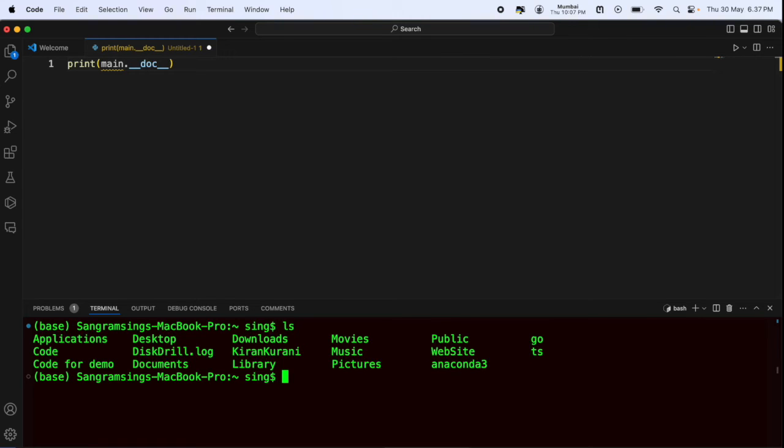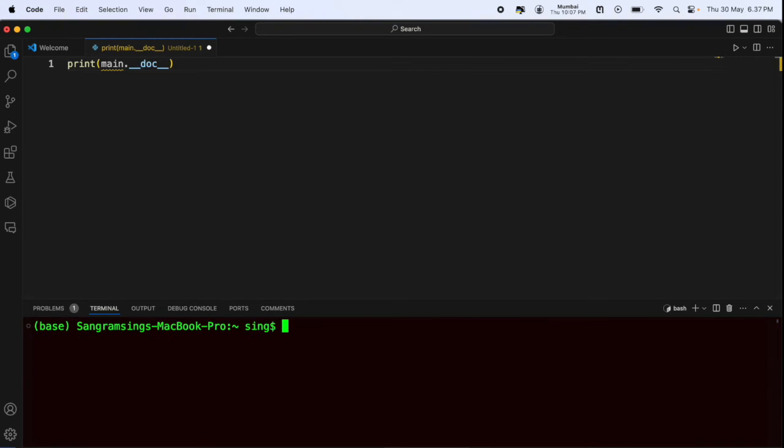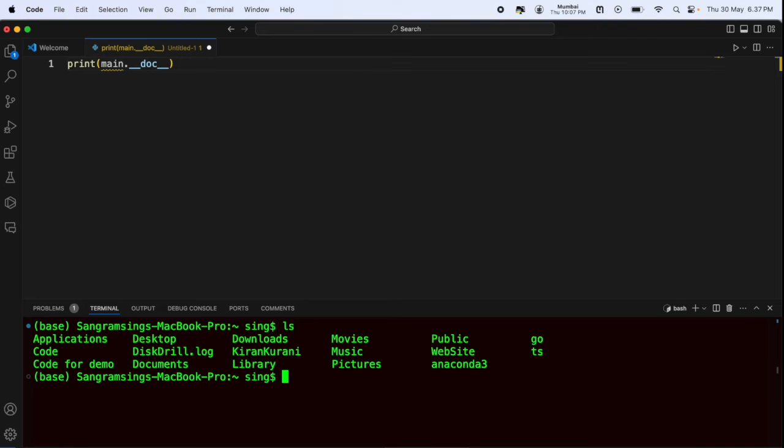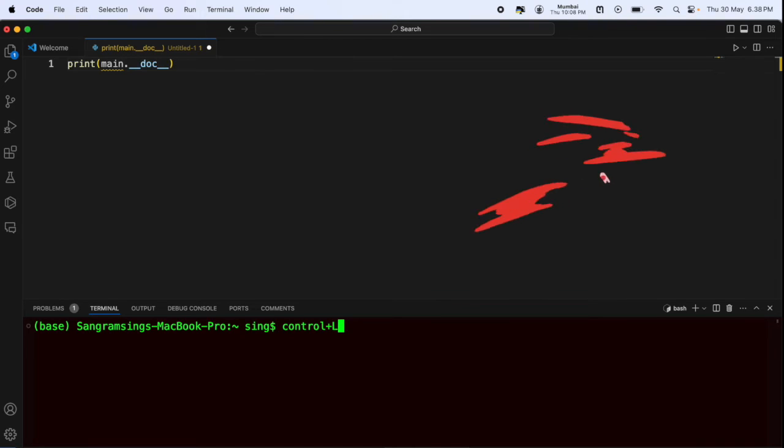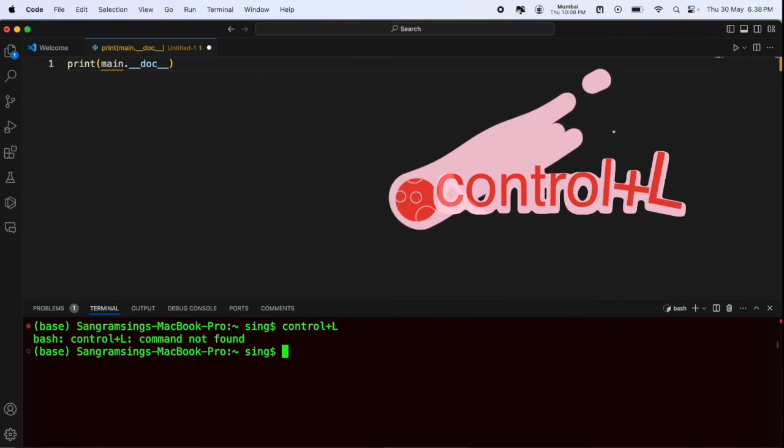You don't need to type 'clear'. Just press Ctrl+L, and the screen is automatically cleaned. Continuously press Ctrl+L, and your terminal is automatically cleaned.